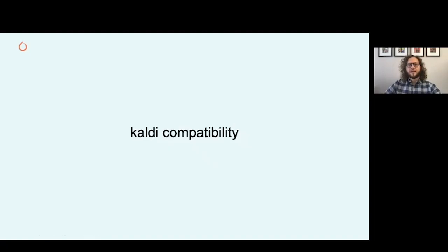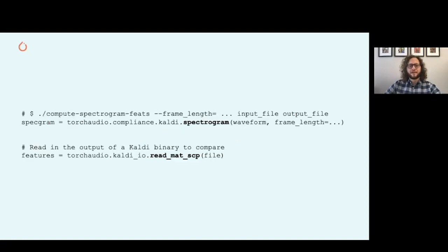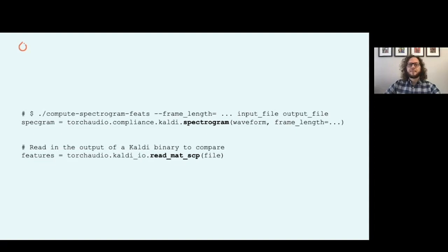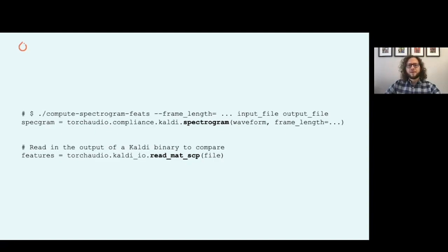To migrate from Kaldi to TorchAudio, we also provide a Kaldi compatibility interface. In the code snippet, TorchAudio provides a wrapper for TorchAudio transforms that mimics the flags provided to Kaldi binaries. The transform consumes PyTorch tensors and outputs PyTorch tensors. You can also read Kaldi ArcSCP files through TorchAudio so that the processed output of Kaldi can be used within your TorchAudio program.